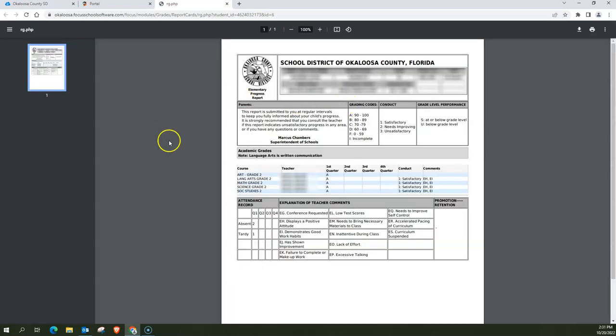When I do that it brings up the report card from the first nine weeks. Now this is the internet version of the parent portal.